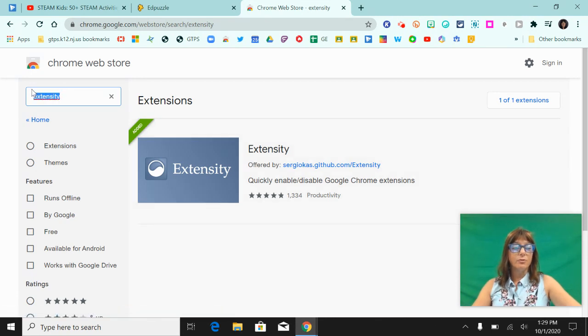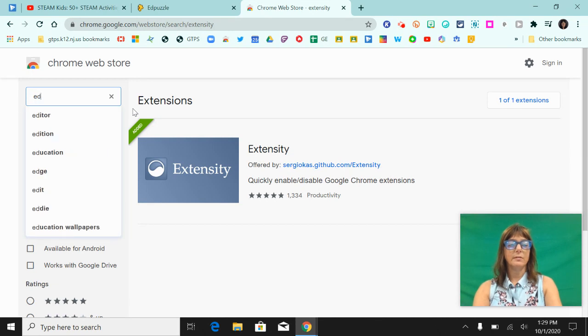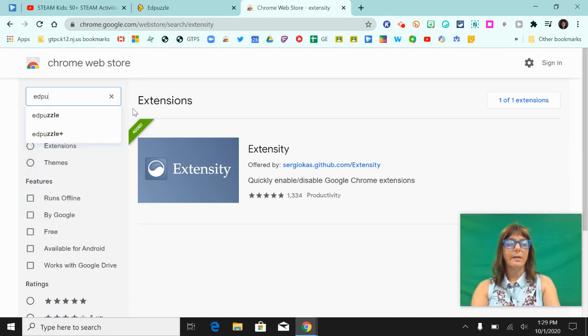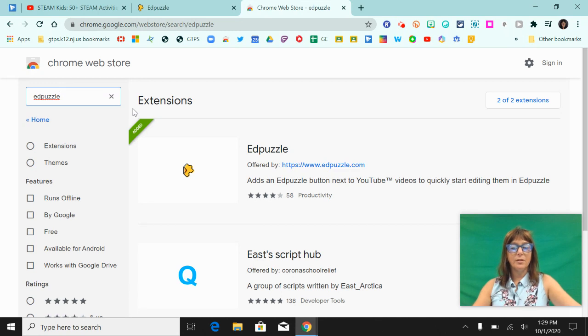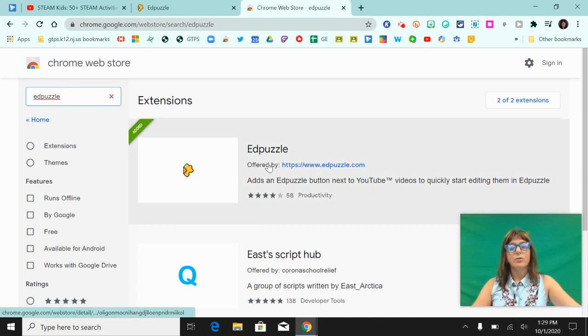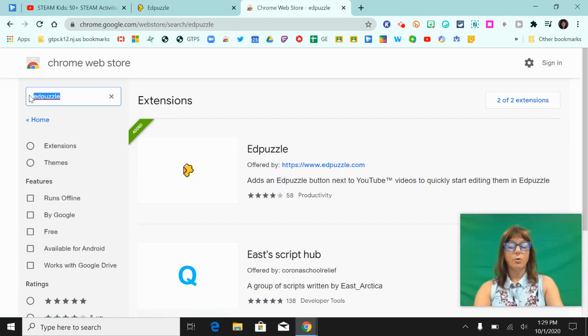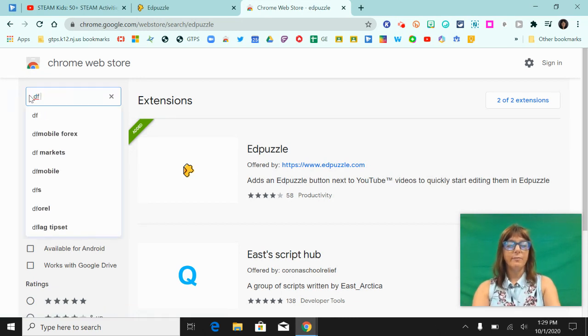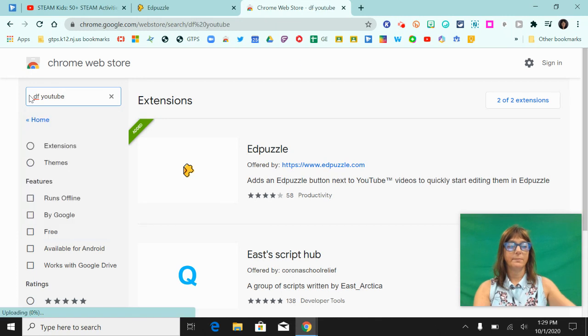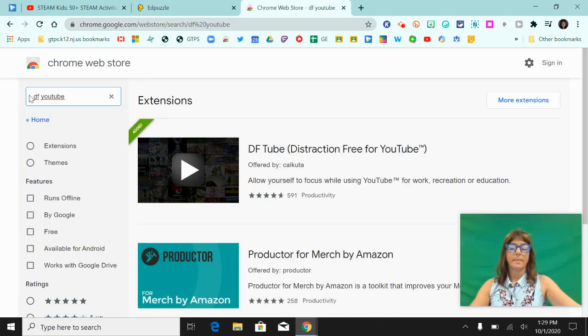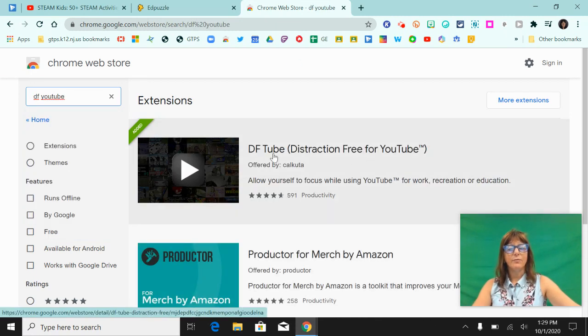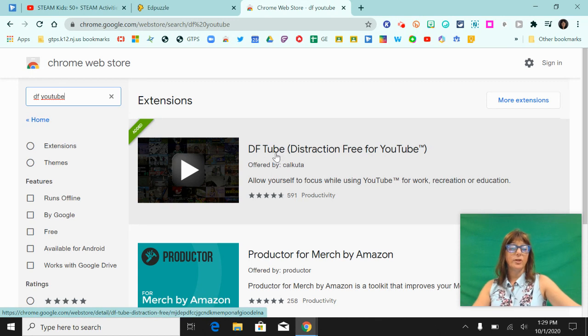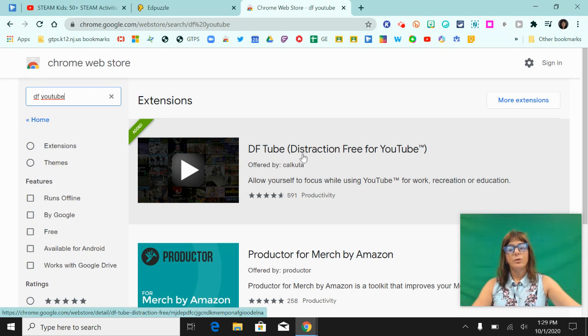The next Chrome extension that I want you to install is Edpuzzle. Edpuzzle does have a Chrome extension and we're going to go over that, so please install that Chrome extension. And the last one is called DF YouTube. That is Distraction Free YouTube Chrome extension, and I'll show you how that works too. So install those three extensions.